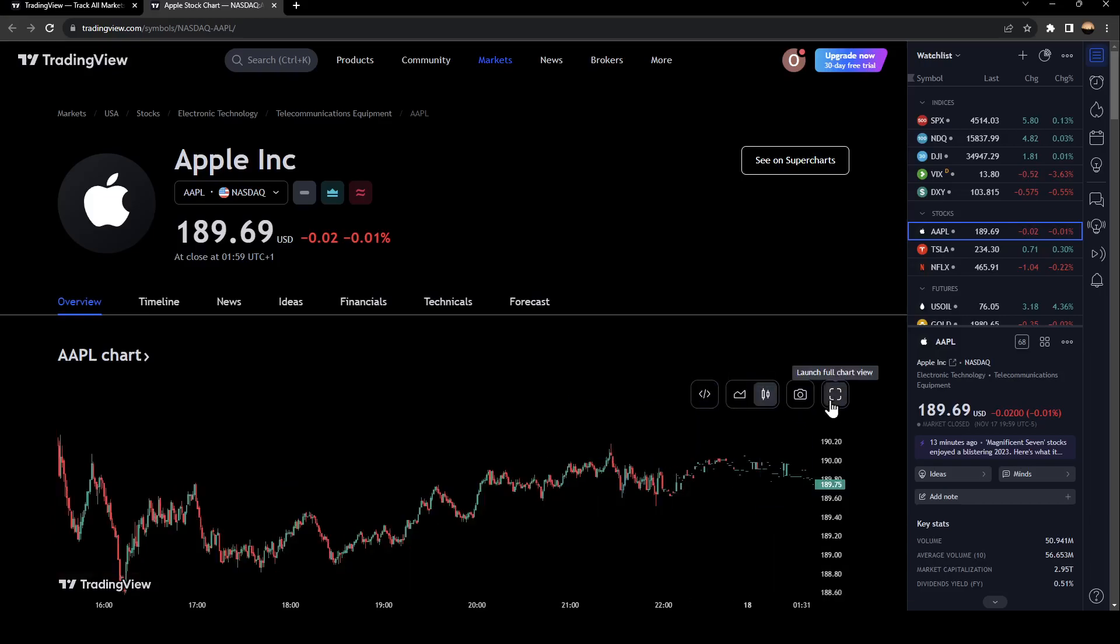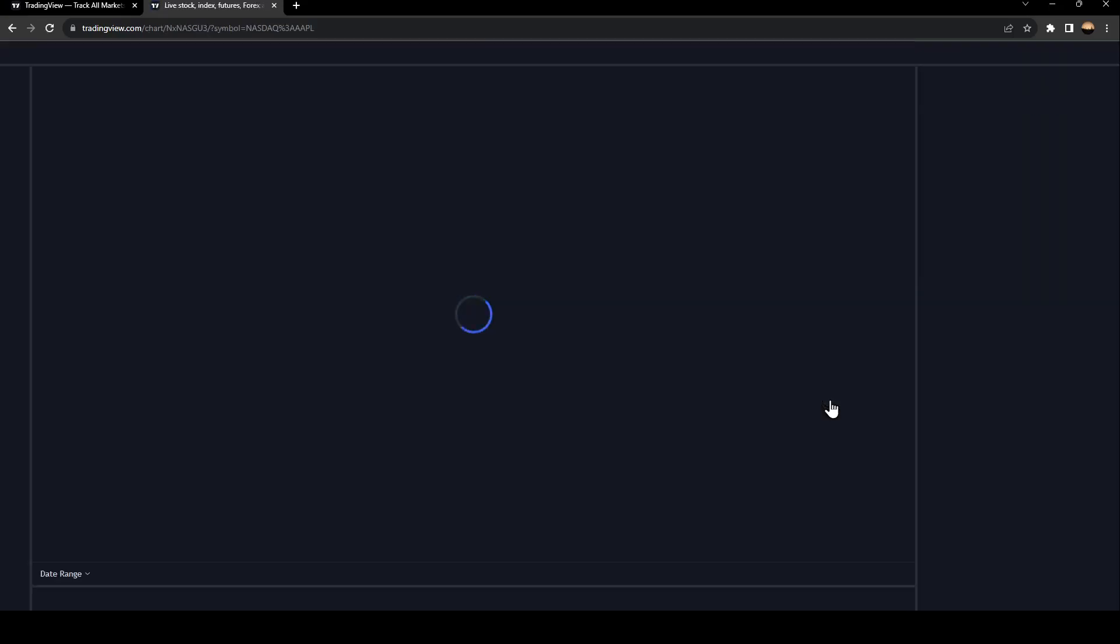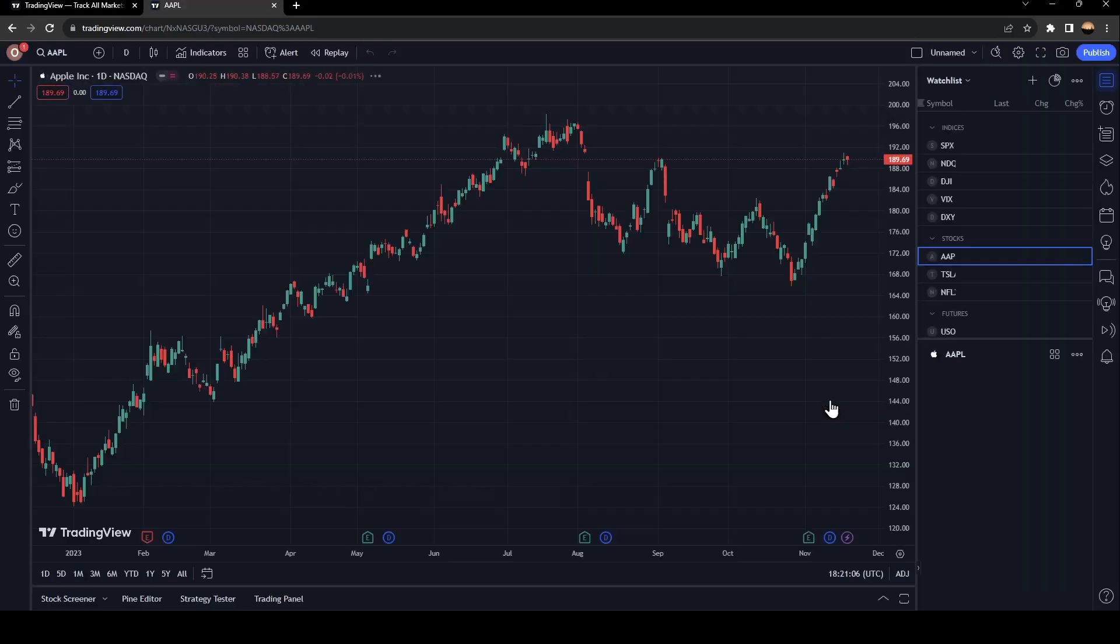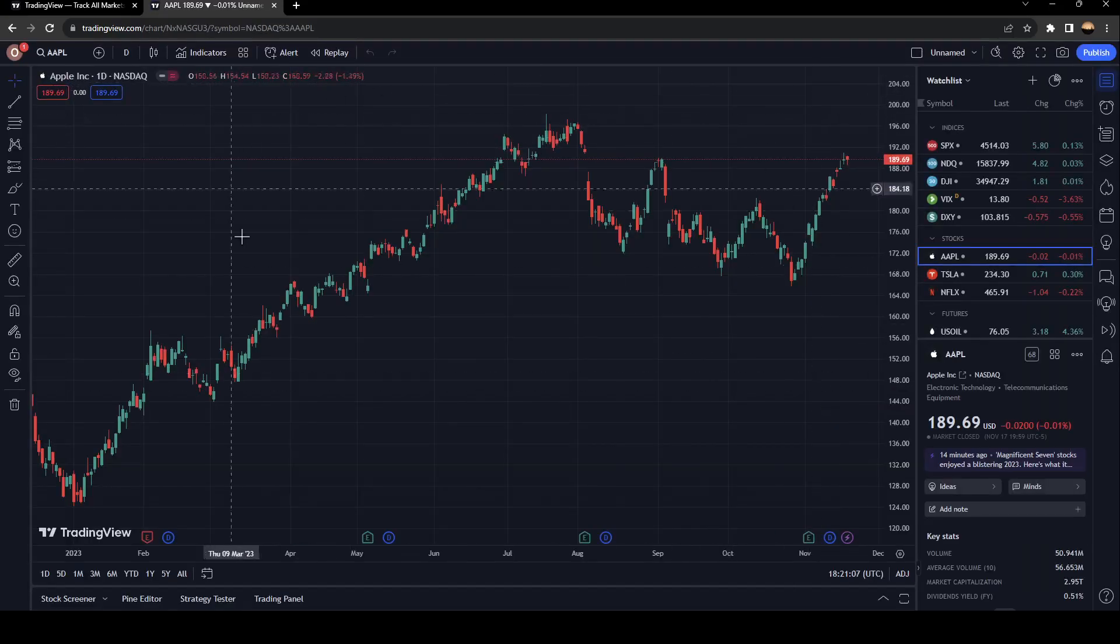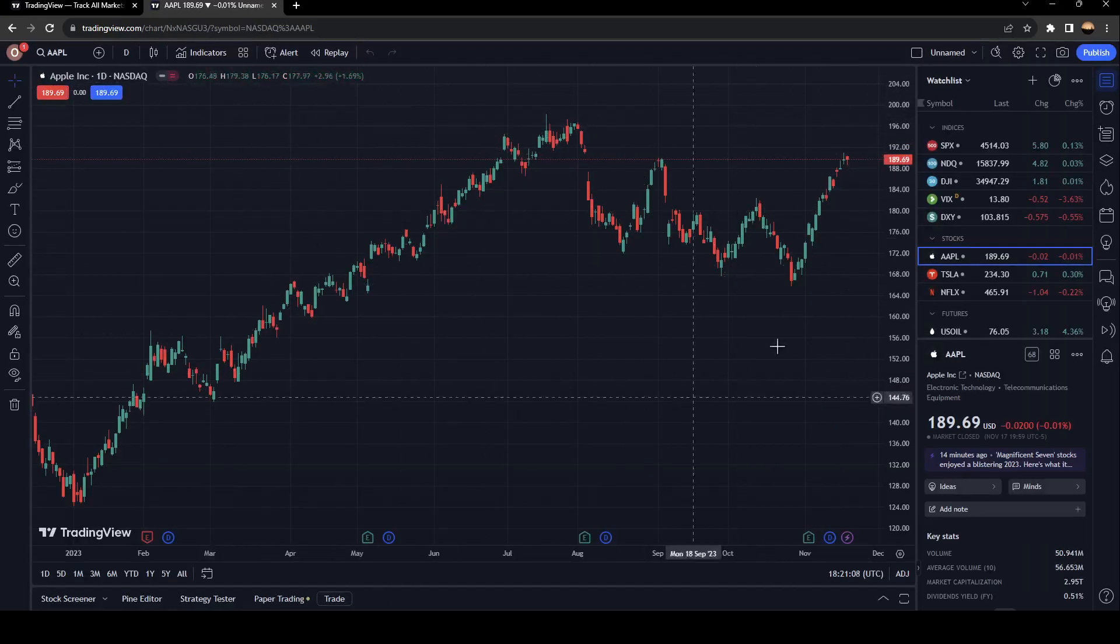And look, you can launch the full chart view. I'm going to click on launch full chart view.